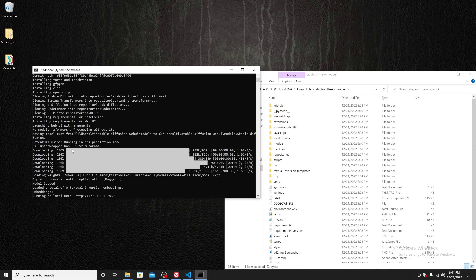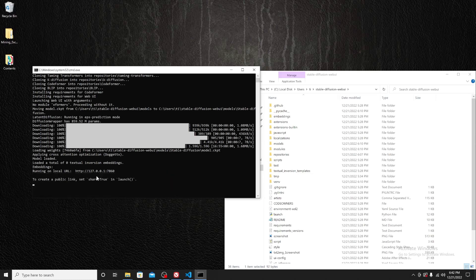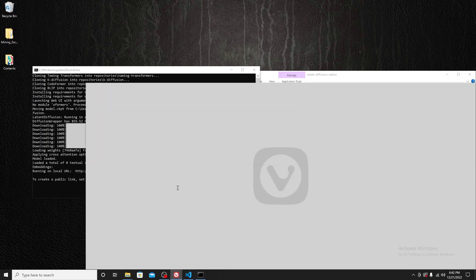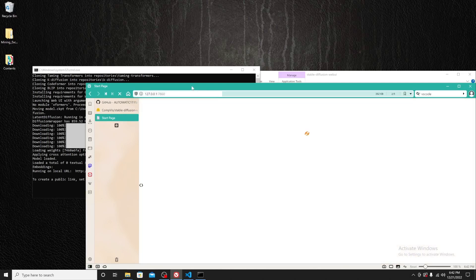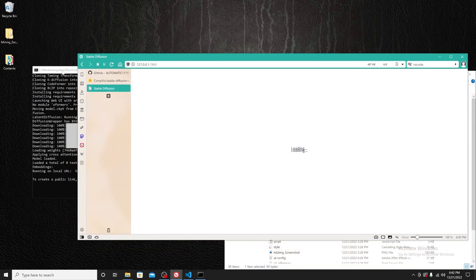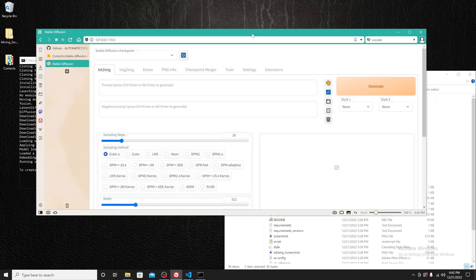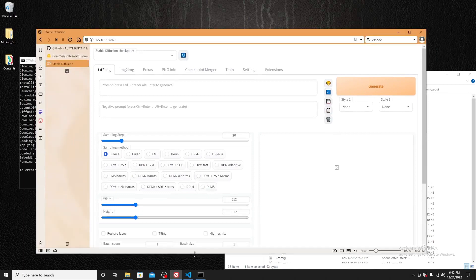Things went smoothly: the model has been loaded and you can see the message showing it's running on a local URL. Make sure you copy that URL, open your browser, paste the URL and press Enter.